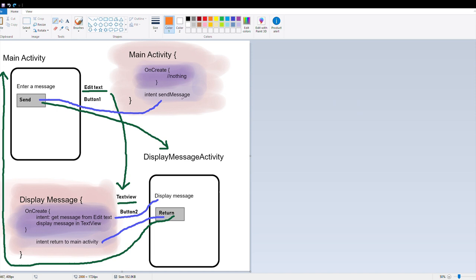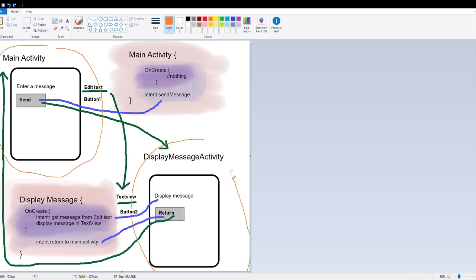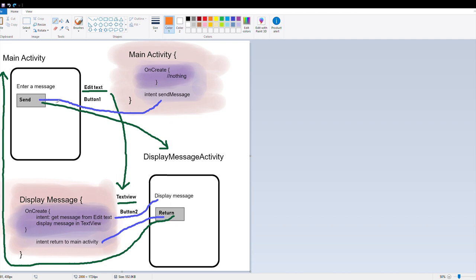While that's rendering, I want to go over an overview of the app itself. There are two activities: the main activity and a display message activity. The main activity is where you enter a message, and the display message activity is where you display the message. There are two user interface elements in each activity. The edit text element is where you type in the message, and the send button is a button element. The display message activity uses a text view element because you can only view the text, not edit it. The return button is also a button.